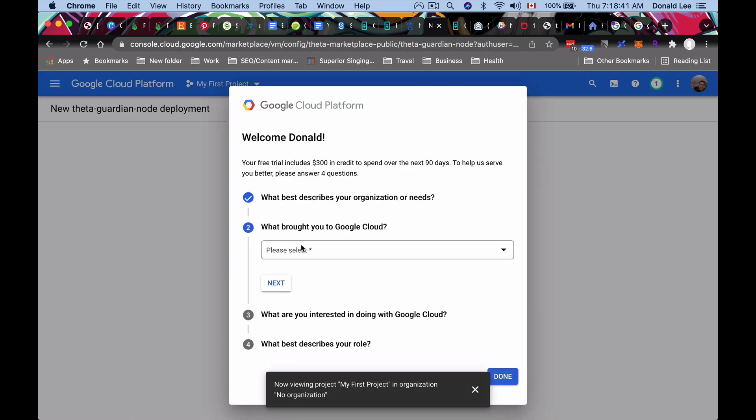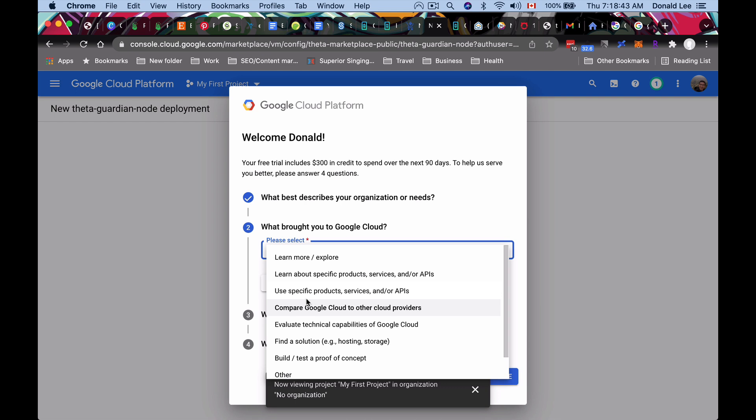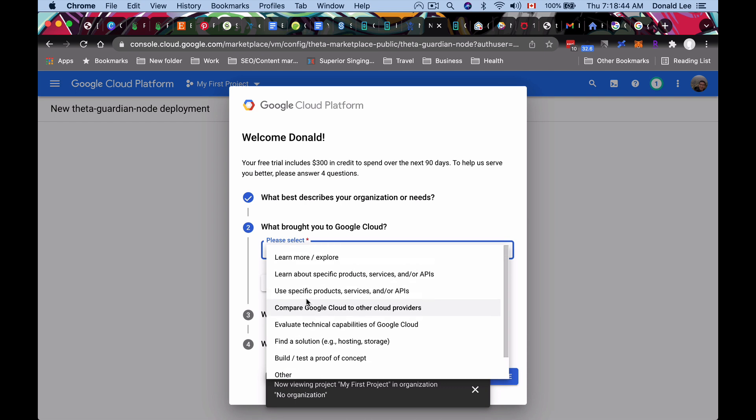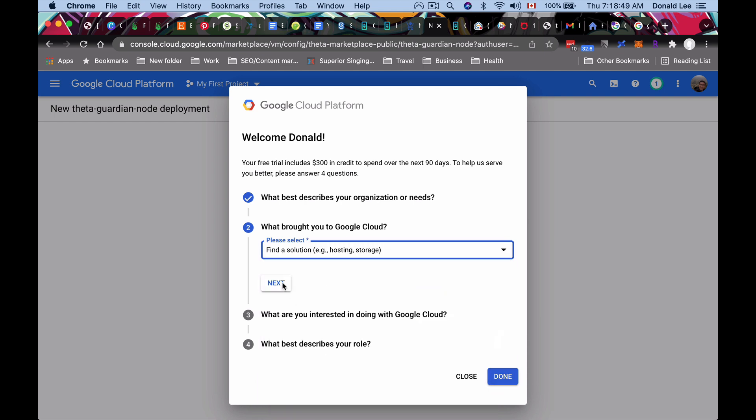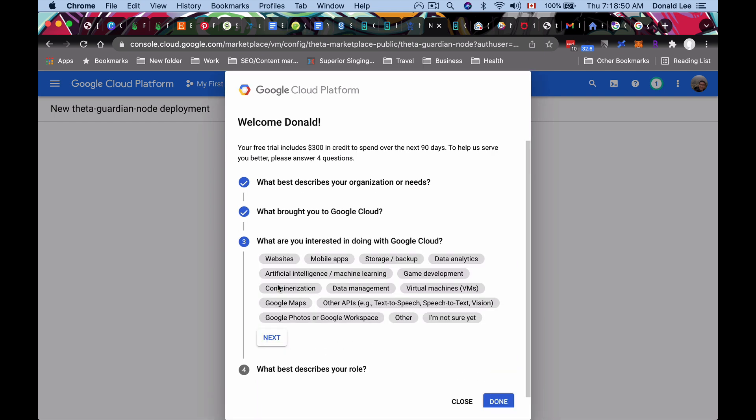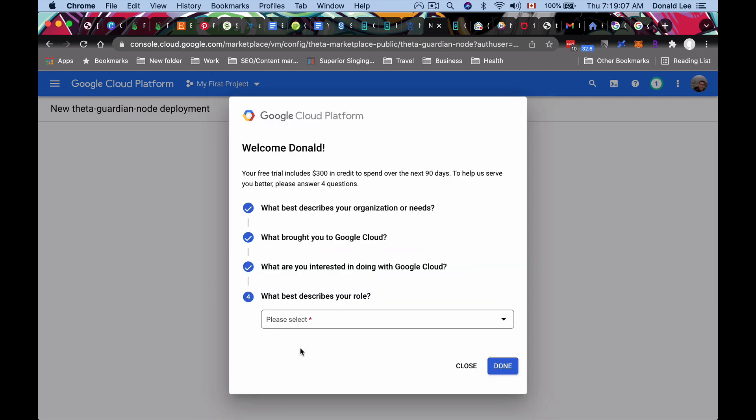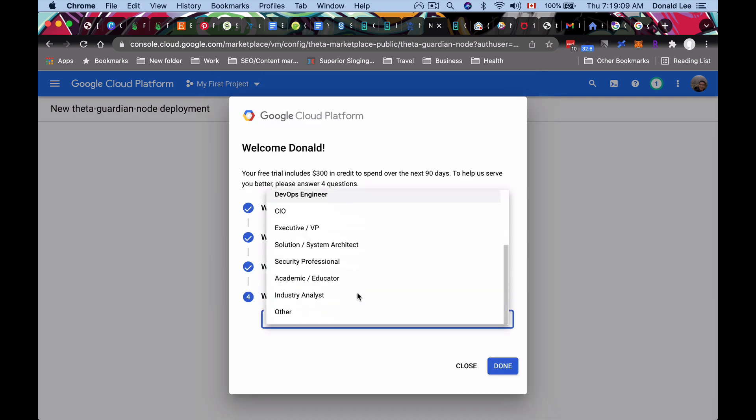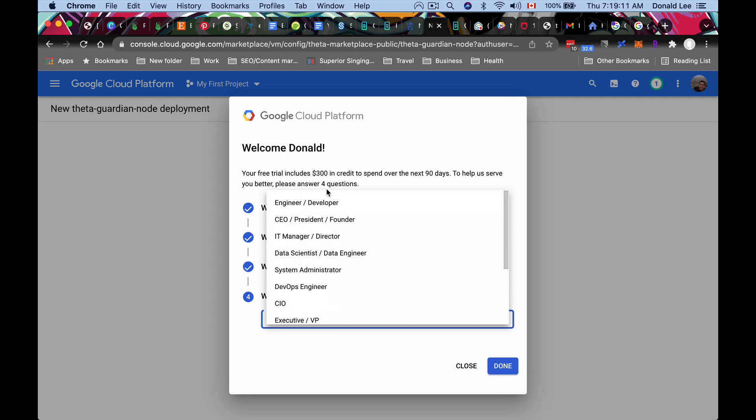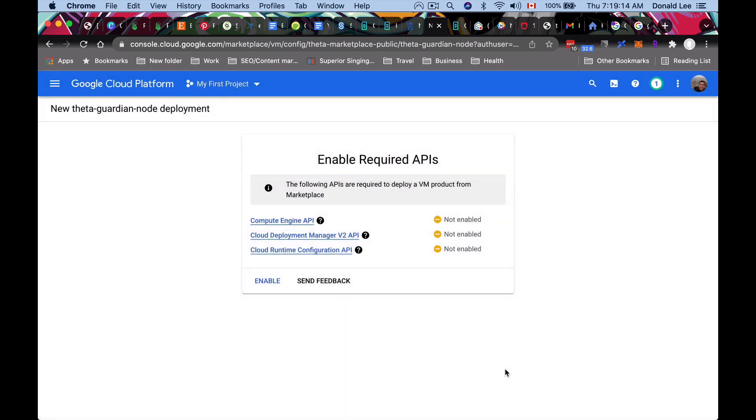So over here, once you started your free trial, you can add a little bit more information that Google wants. We're just going to put find a solution, click next. What interests you in doing service with Google Cloud? You know, it really is anything. Just put virtual machines. Actually, we're not doing websites. We're just doing virtual machines. Click next. What best describes your role? You can really put down anything. I am an engineer. So I'm just going to put down engineer and developer. Click done.